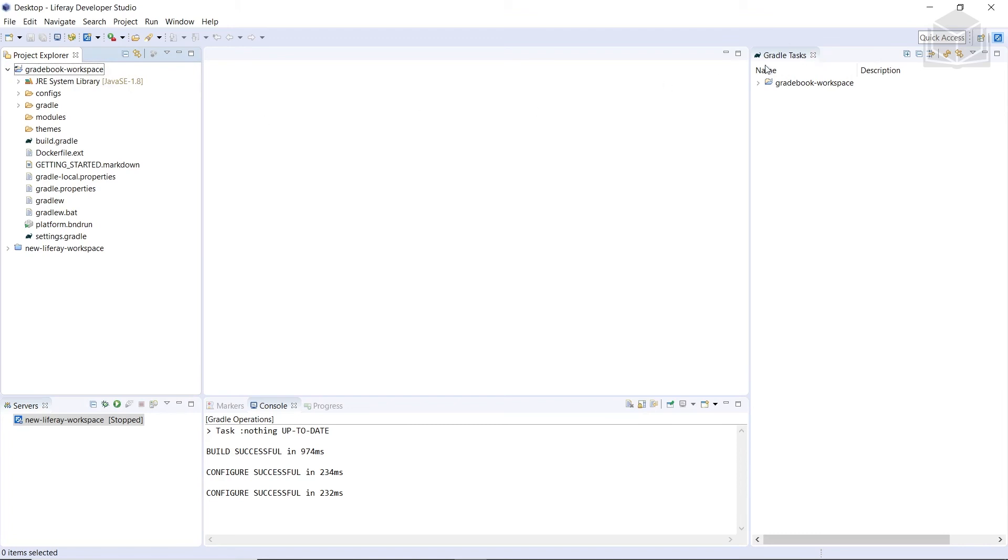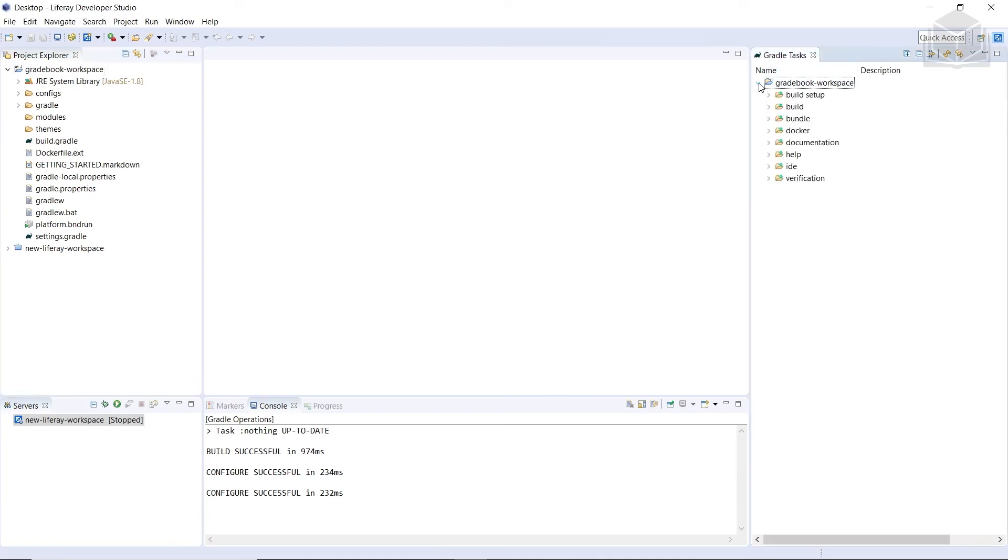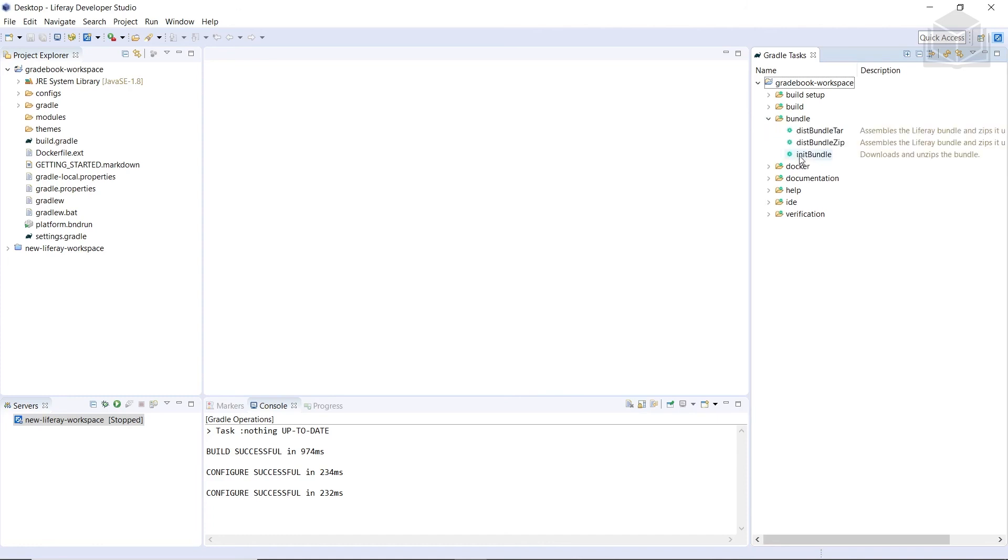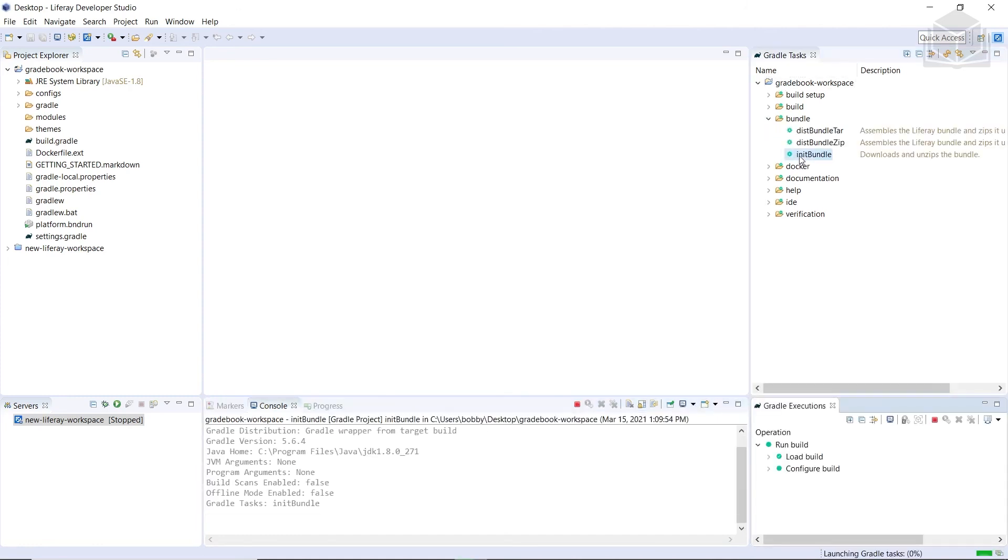So in the Gradle task on the right side, we'll expand Gradebook Workspace. And then we'll expand the bundle task. And then we'll double click init bundle so that we can run this task.